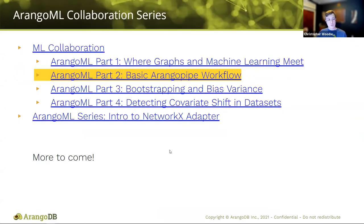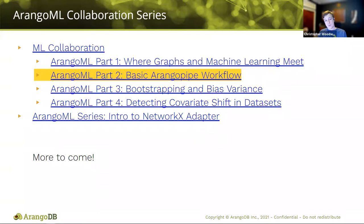This talk will be going over one part of an ArangoML series that we have done, where we introduce you to different parts of machine learning concepts and how you can use various ArangoML tools in your normal workflows. Today's talk is part two, where we'll look at the basic workflow of incorporating ArangoPipe to gather your metadata through a simple machine learning experiment — generating a Lasso model using the UCI dataset.